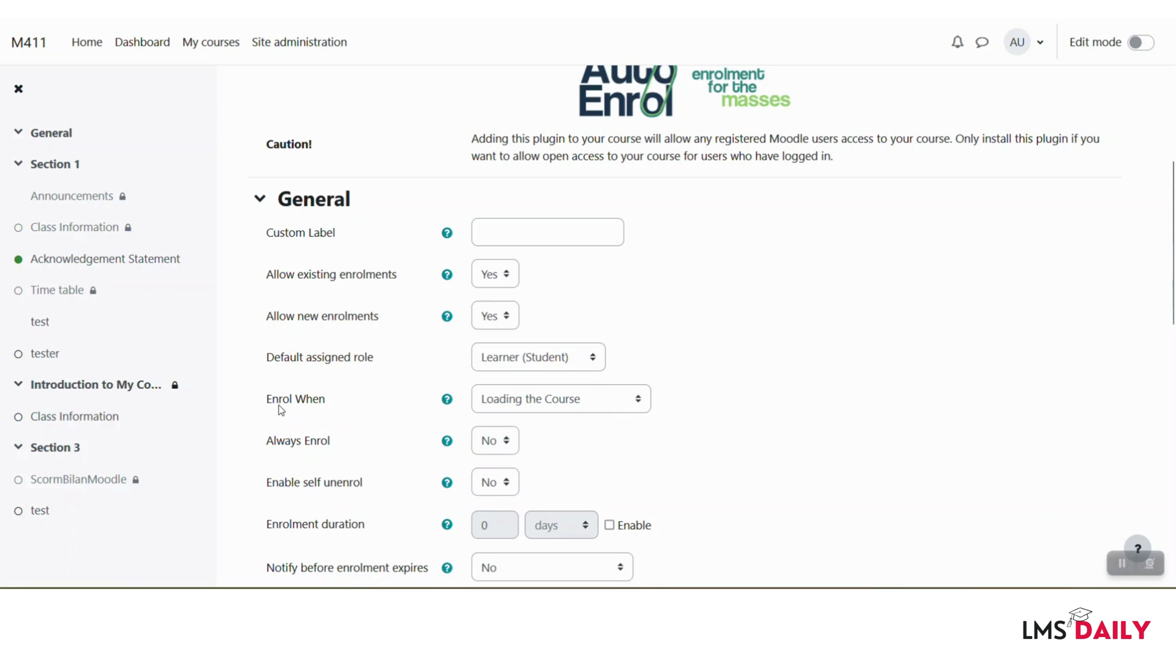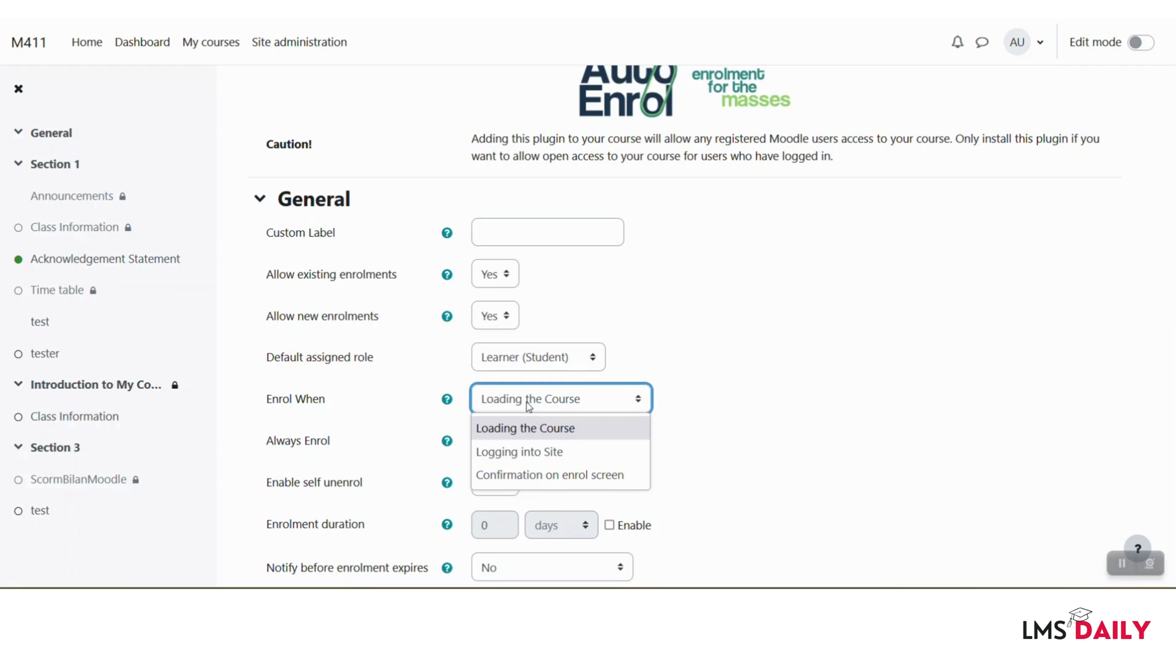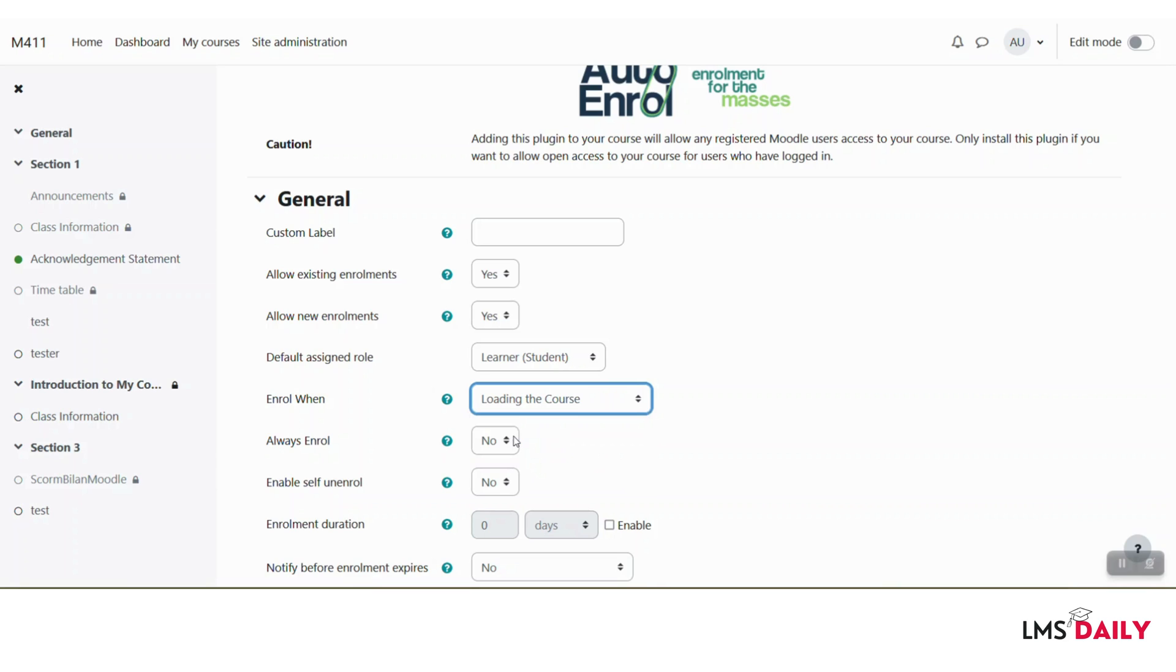The next option is about enroll when. Either when the course is loading, when they are logging into the site, or when they are getting a confirmation on the enrollment screen. You can choose out of these three options. For this example, I will keep this to loading the course.